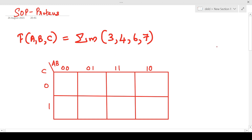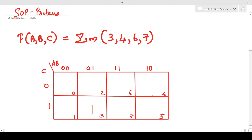We will do the simplification part here and the implementation using Proteus software. Since there are three variables, we have drawn the three-variable Karnaugh map. This corresponds to cell number zero, one, two, three, four, five, six, and seven. We have to put one in place of cells three, four, six, and seven.